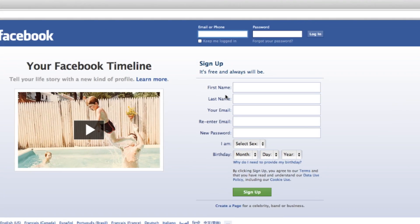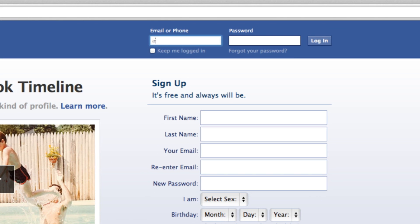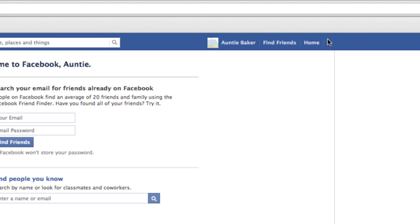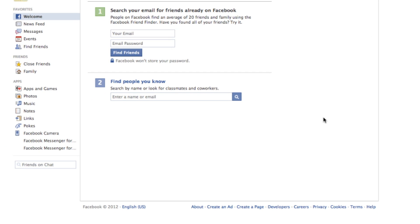Let's begin by logging into your Facebook account. And once you're logged in, go to the bottom and choose Create a Page.